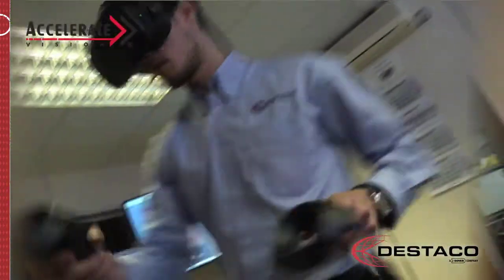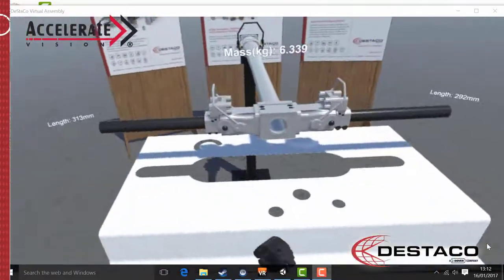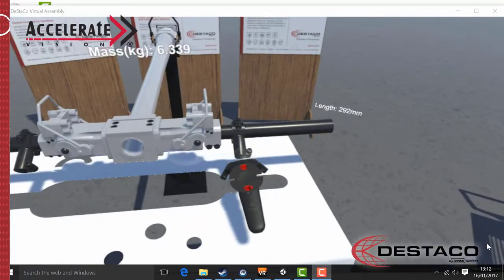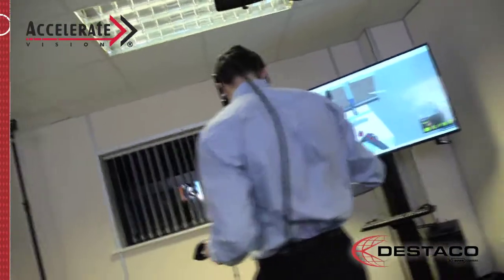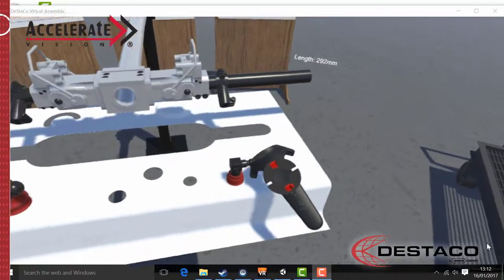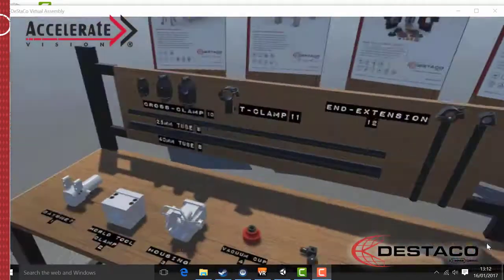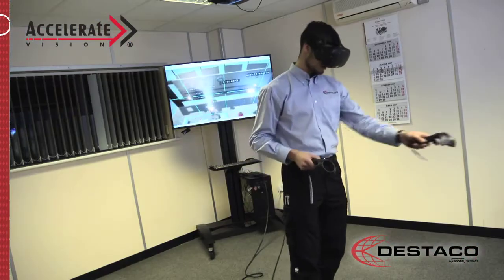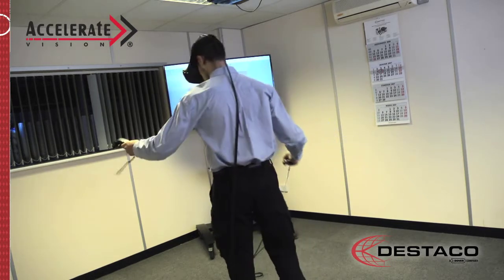By utilising Distaco's Accelerate Vision VR build tool at the beginning of the design process, we're able to precisely build an end effector based on customer supplied models and provide detailed information and data to die makers. The result? Die makers are able to streamline their design and review process.